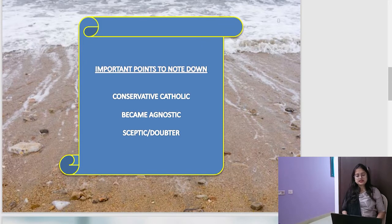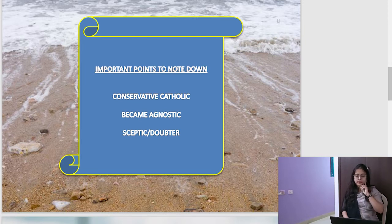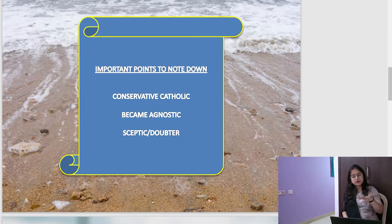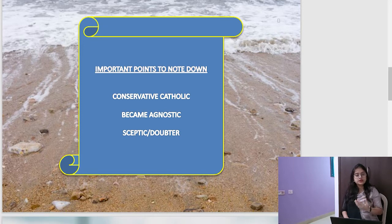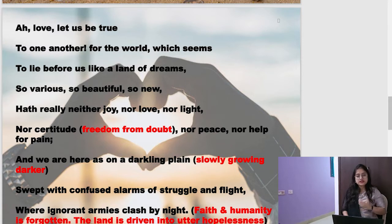Important points to note: Matthew Arnold was once a conservative Catholic — he had complete trust in God. But slowly he became agnostic, skeptic, a doubter. For your answer, remember to say that once upon a time he was a stout believer in God, but with the advent of science and technology, he started doubting the presence and action of God and became skeptic and agnostic. Naturally, if you start doubting whether your parent loves you or not — for a believer, God is like a parent — imagine the amount of sadness that will grow within him.